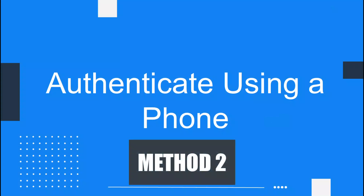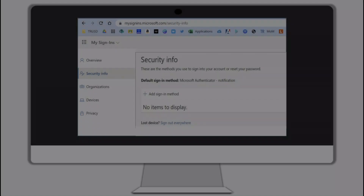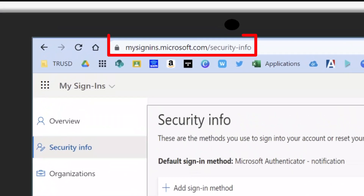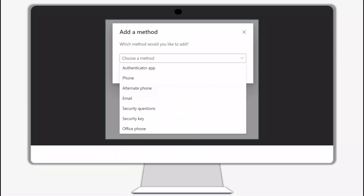Method two: authenticate using an authentication phone. This authentication method requires the use of your personal or work cell phone. To authenticate using your phone, go to your settings at mysignins.microsoft.com/security-info, then click on add sign-in method. To choose your cell phone, choose phone as the method to verify your password. Click add to continue setup.